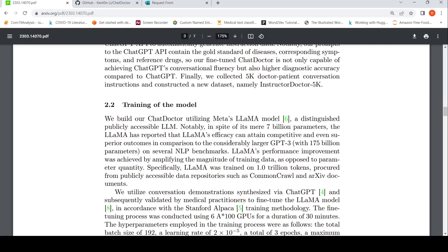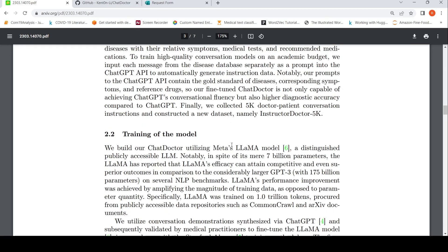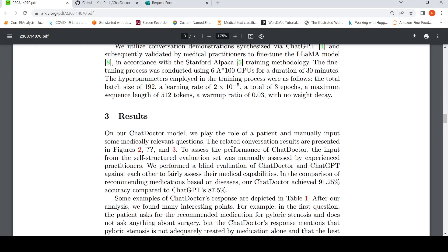This is a 7 billion parameter model. That is how they created ChatDoctor. When they did a blind evaluation of ChatDoctor and ChatGPT, ChatDoctor achieved 91.25% accuracy compared to ChatGPT's 87.5% in recommended medications based on diseases.